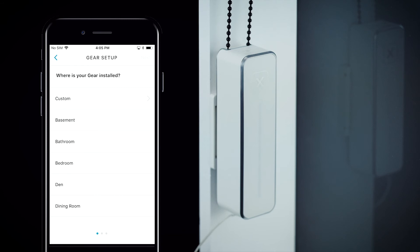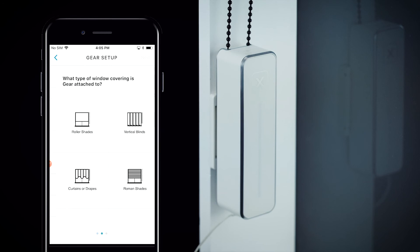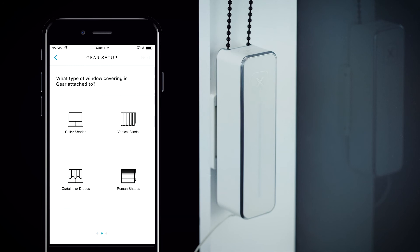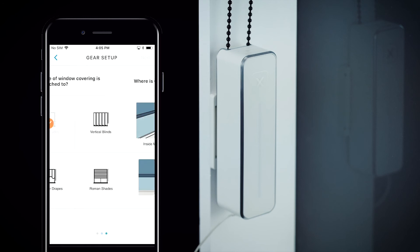First, select where your gear is located. For this example we will select bedroom. Next, select what type of window covering your gear is attached to. For this example we will select roller shades.